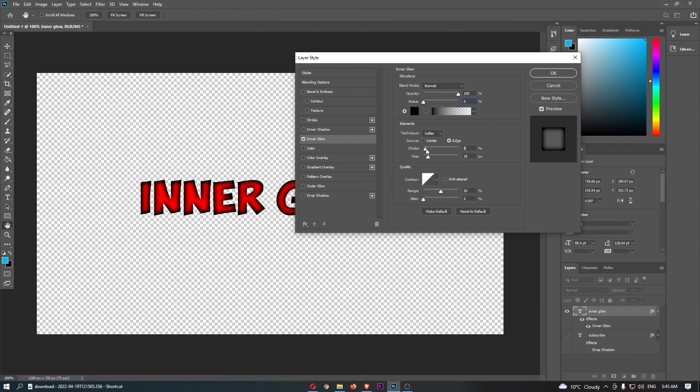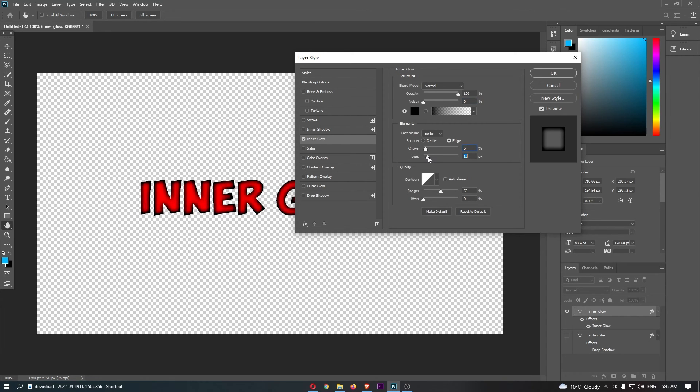We can also choose the choke percentage, the size of the inner glow, and all of that.